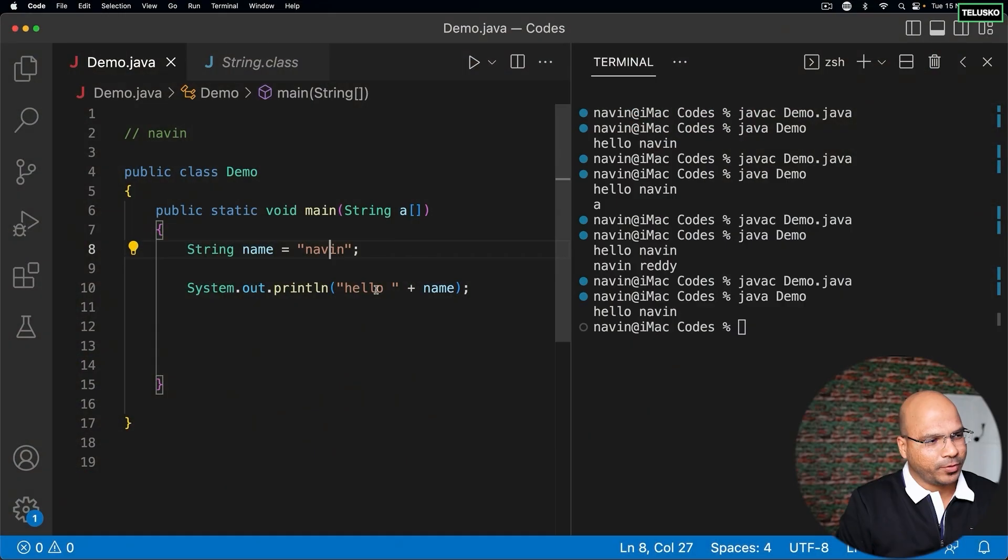In the previous video we talked about strings. Now let's discuss what might be happening behind the scene. For example, if you store 'naveen', it will be stored in the heap memory. But now, before printing naveen, let's say I want to append something.